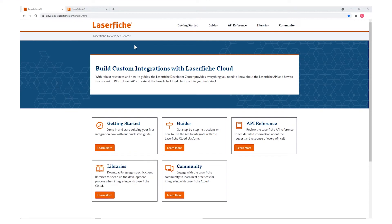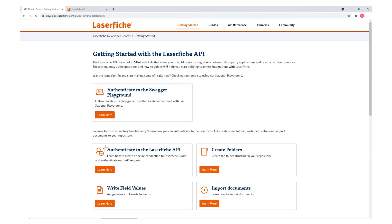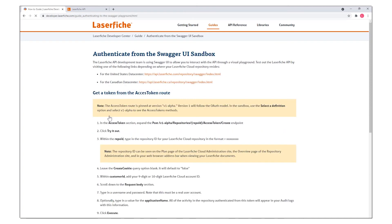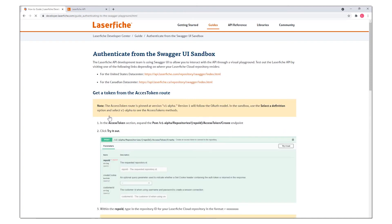In addition to code-free integration tools, you can create custom integrations. A REST API is available for direct programmatic access to integrate with the repository with detailed documentation and a swagger playground for testing.